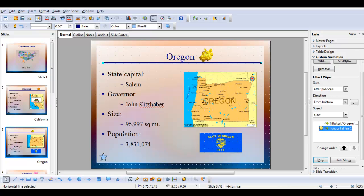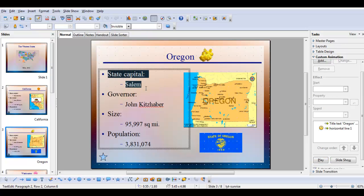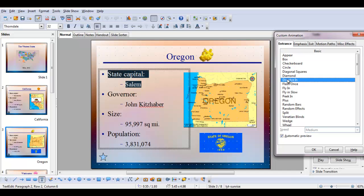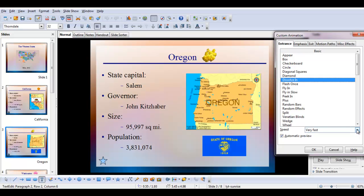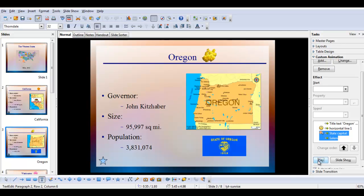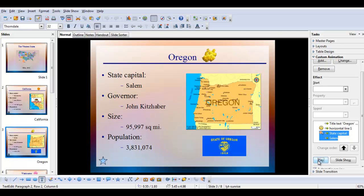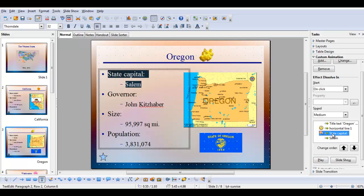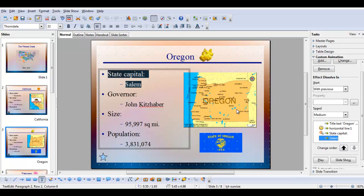Now we'll select the state capital and the actual capital itself — the heading and the capital. I'll click add and choose dissolve in, with medium speed, and click OK. Clicking on it, I have 'on click' for the state capital, but for Salem I have 'with previous,' and that's because I selected them together.